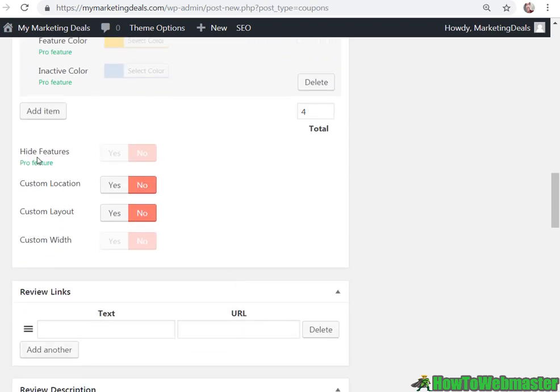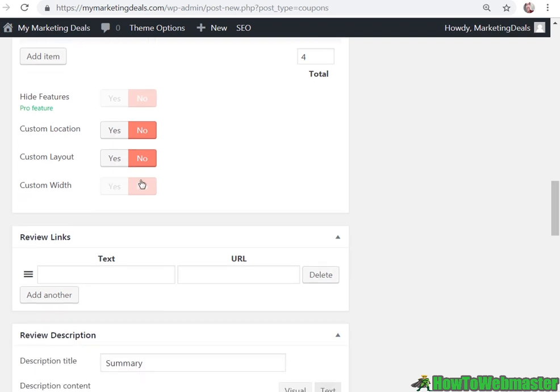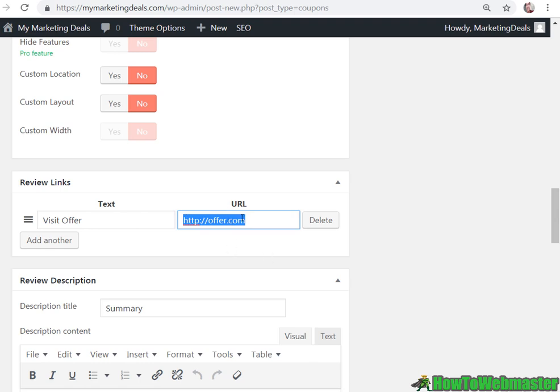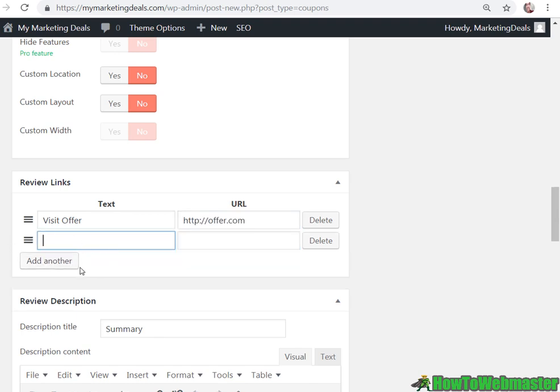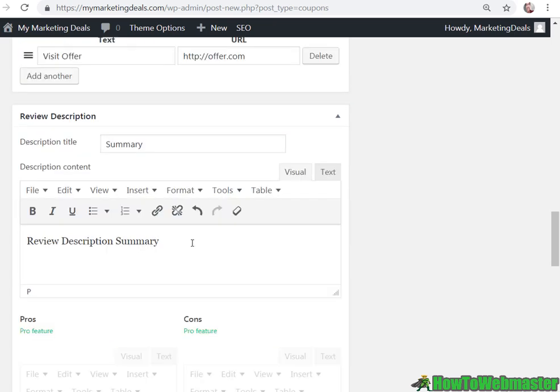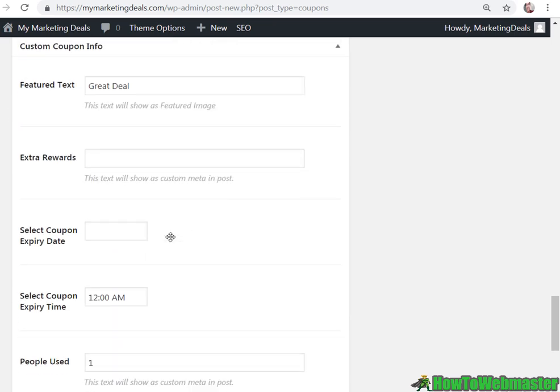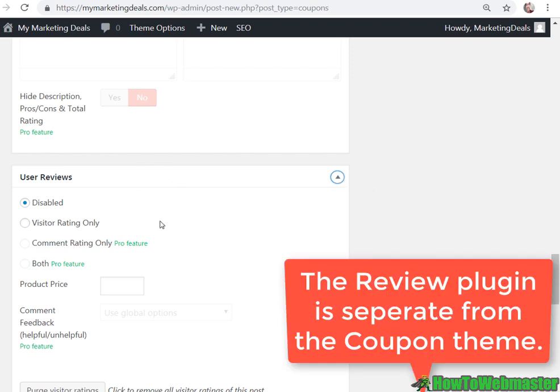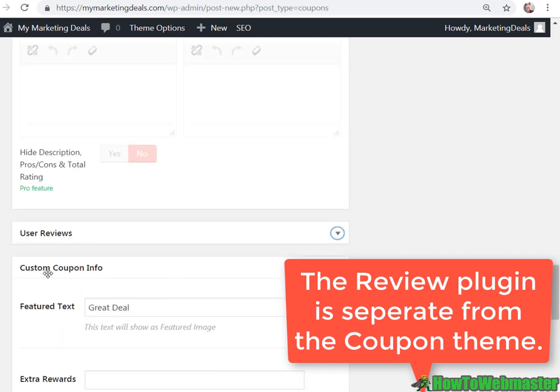And then I can mess with the custom location layout and review link. I can put in visit offer and the URL to the affiliate link or any other URL link you want to add. And you can also add another, say you have related item or complimentary item or bonus, you can put it here if you want. You can put it in the review description summary just like this. And user reviews, you can enable visitor ratings only or you can disable it. The pro version you can do both, as well as comment rating.